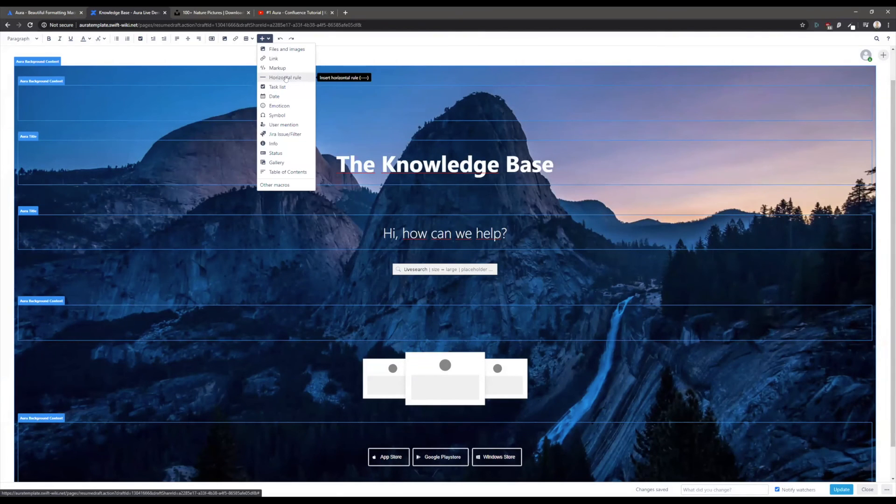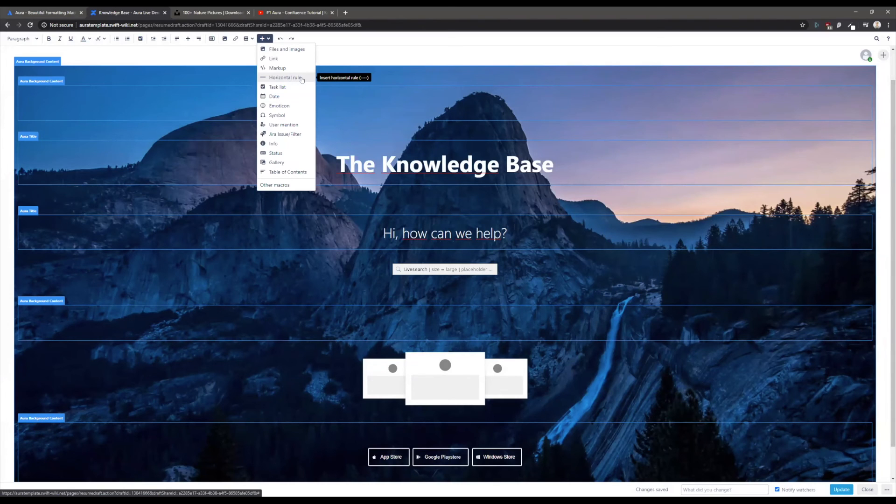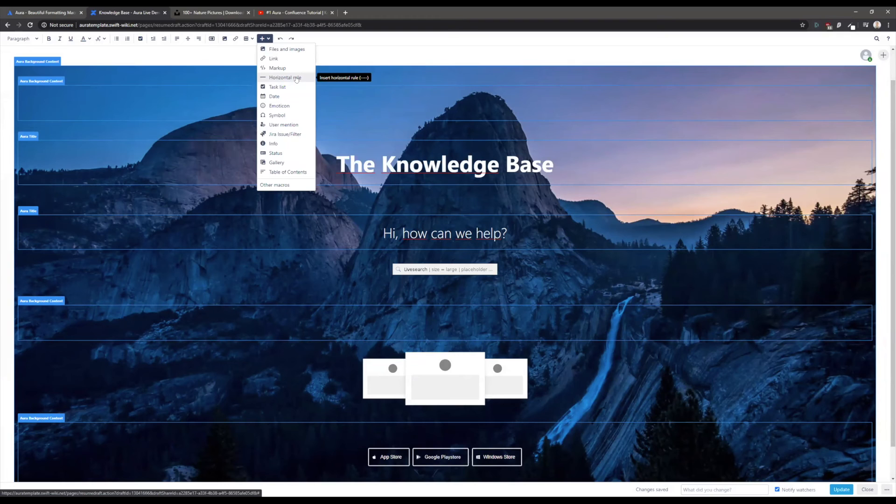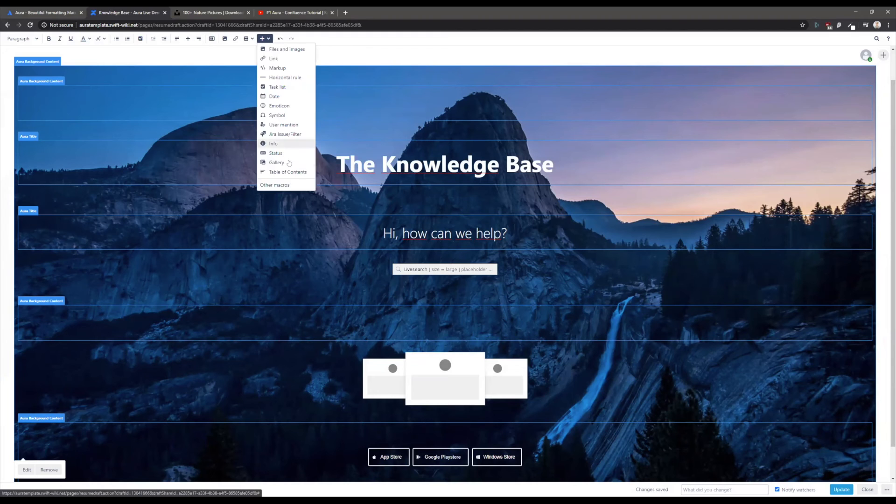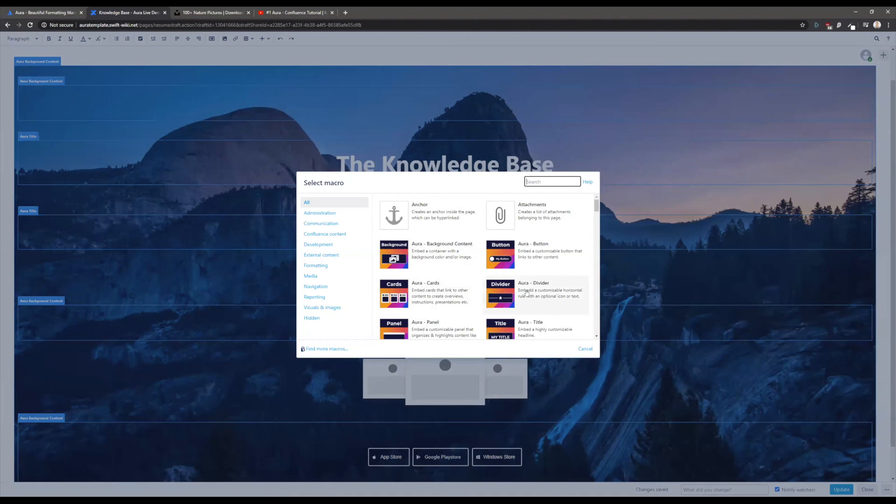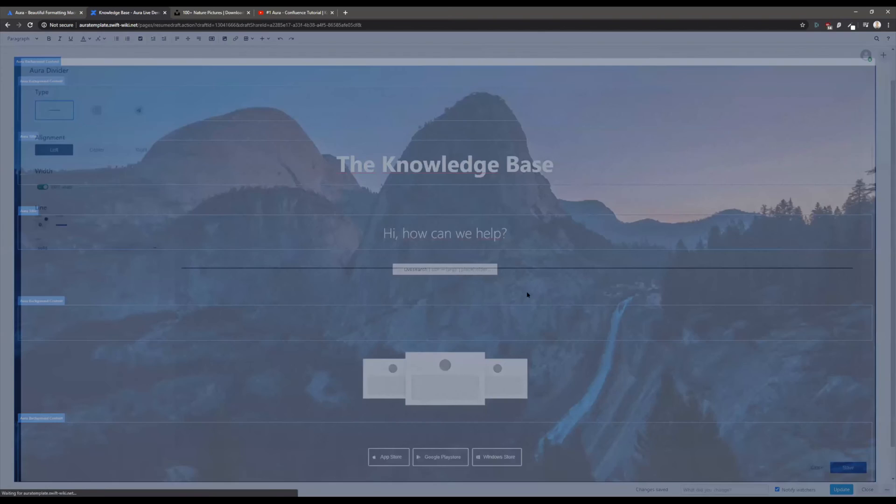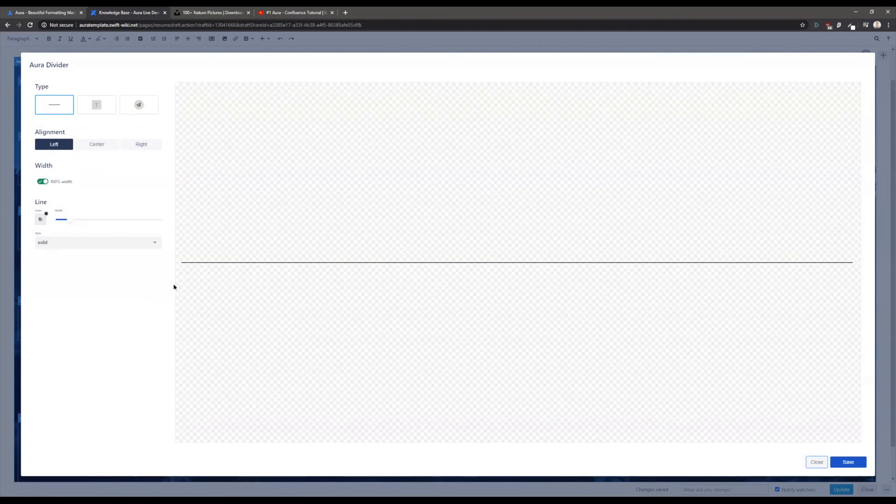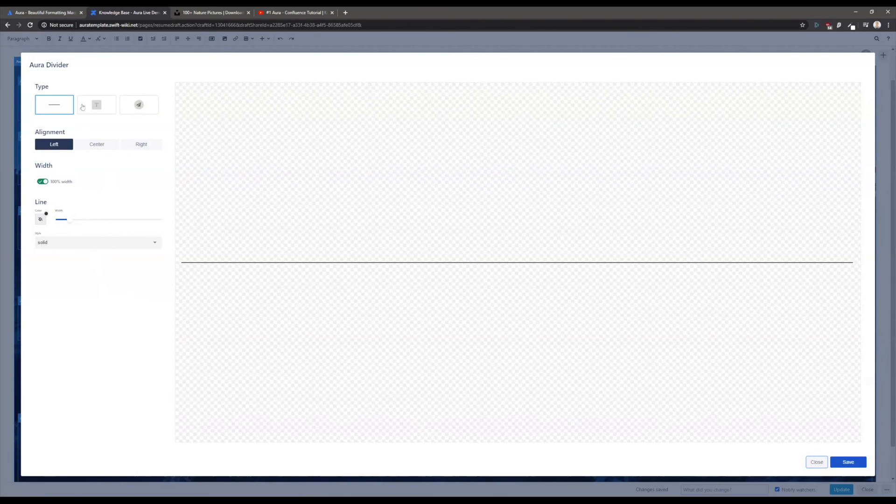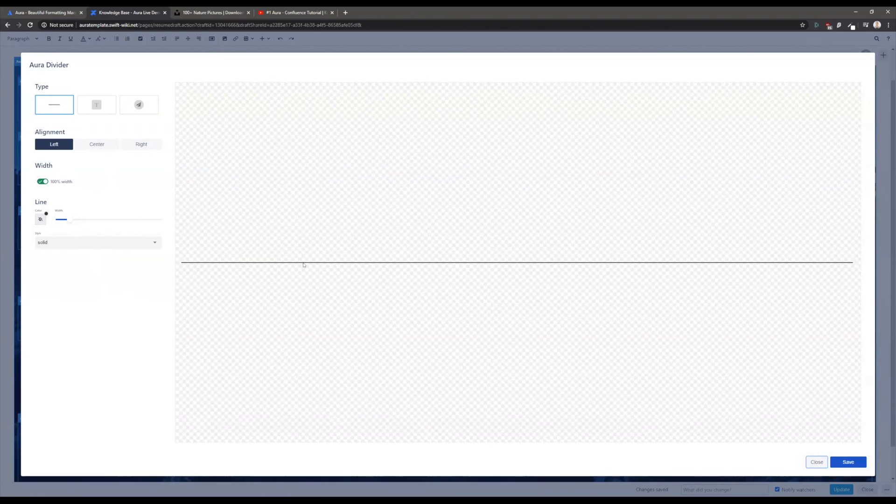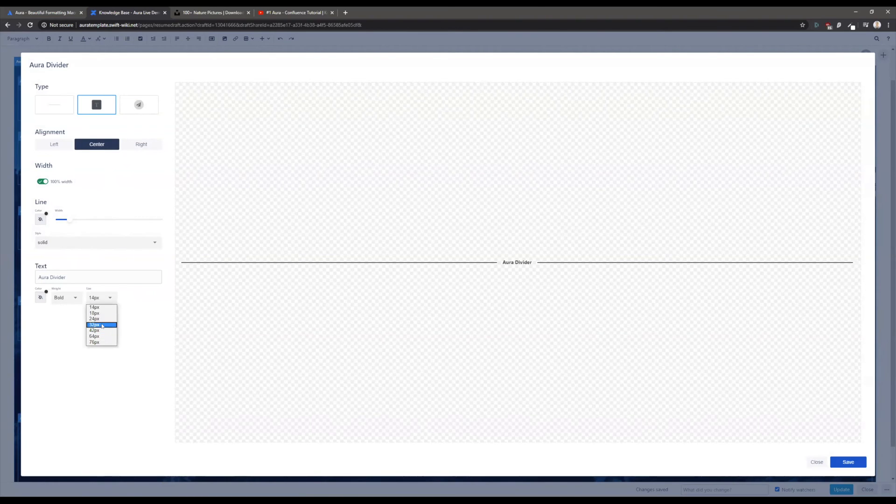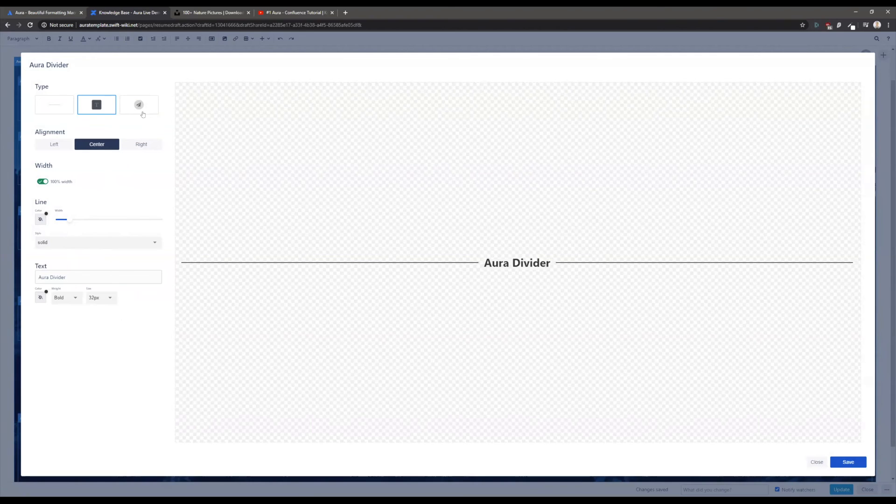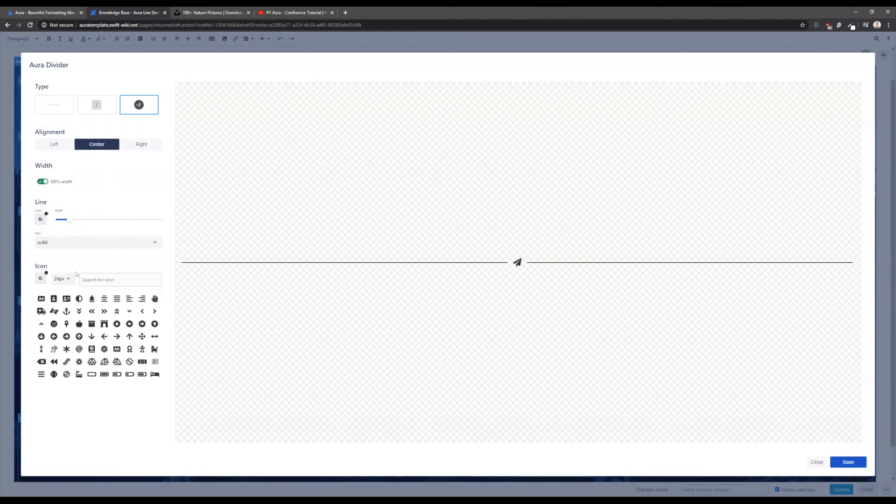Another macro that I want to show you that currently isn't here on the page is our newest one - the so-called Aura divider. I think you're familiar with the horizontal rule of Confluence and the problem with that is you can't really edit it, it's always a gray rule. The Aura divider is the better horizontal rule. You're able to choose between different types - this is a basic line, there is one with a text, you can also align the text in the middle and create nice headings.